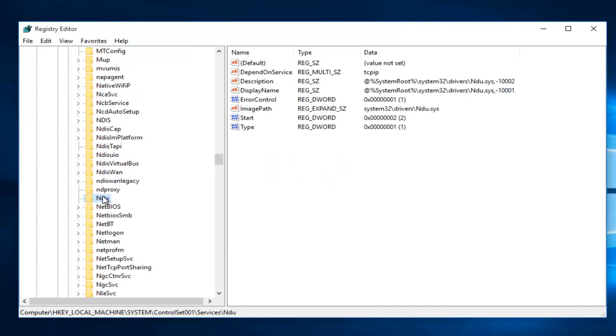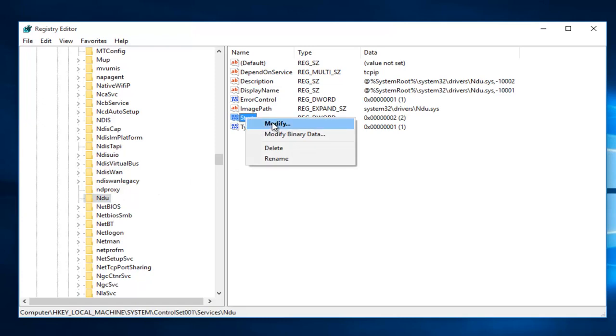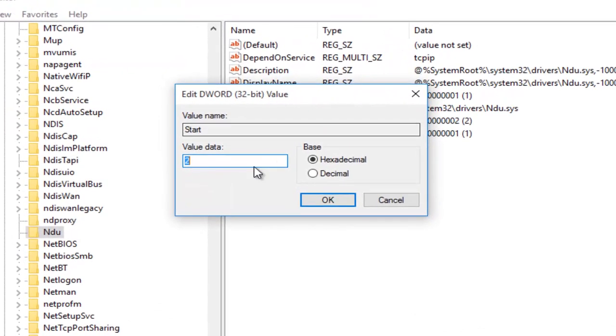So once you're on NDU, on the right side here, we want to right click on the Start Entry. And then we want to left click on Modify. With this window now open, you'll probably see the value data is set to 2. What you want to do is change it to 4.